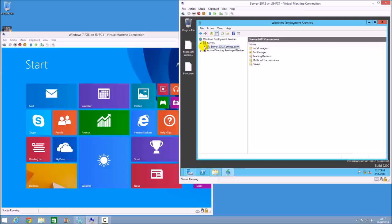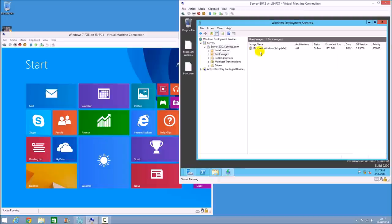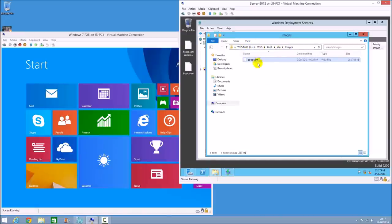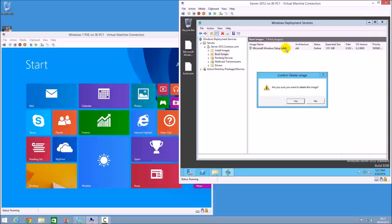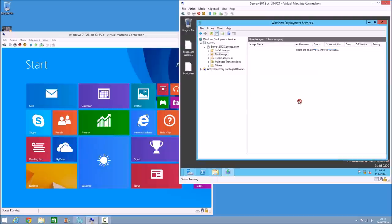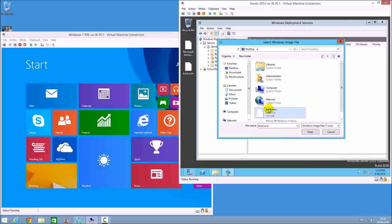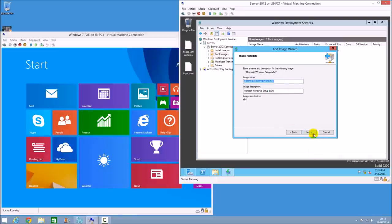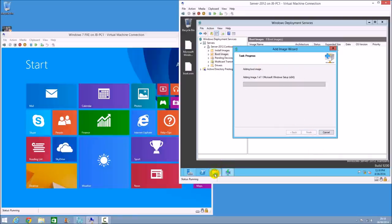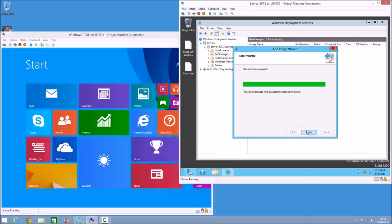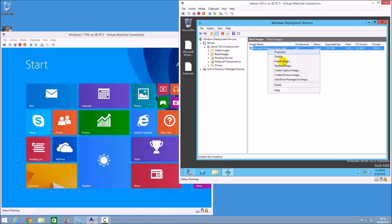Go back to Windows Deployment Services, go to Boot Images, and right-click to add a boot image. Browse to the boot.wim file on the desktop, open it, give it a name, click Next, and it will import it into the boot images folder. You can also manually copy it into the WDS boot images directory — the path would be something like WDS > Boot > 64-bit Images > boot.wim — and it will appear there regardless.